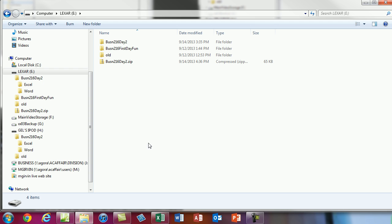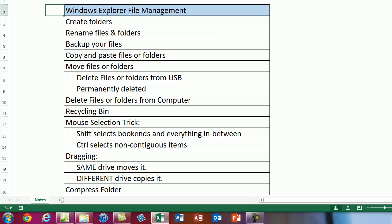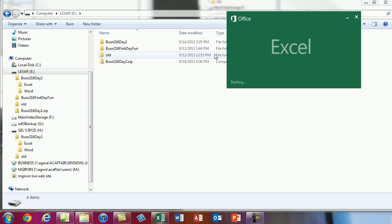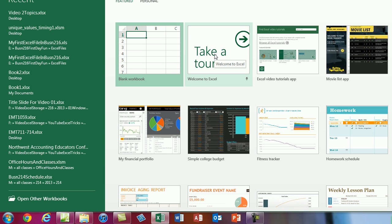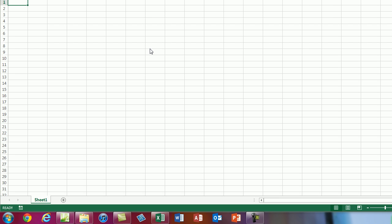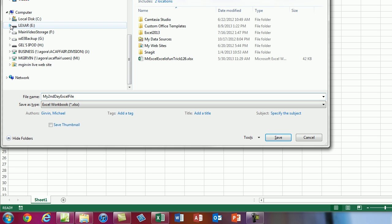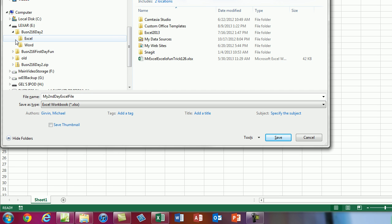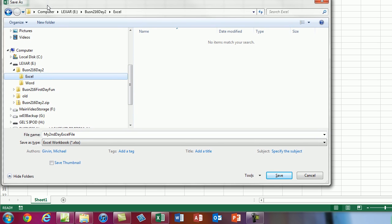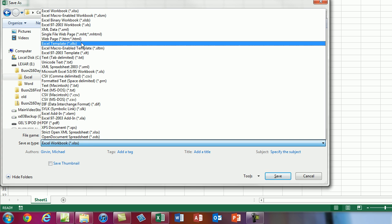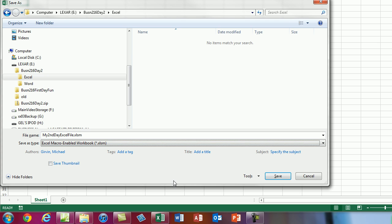One last thing: I'm going to open an Excel workbook, hit Enter to accept the blank default, then immediately hit F12 to Save As. I'll give it a name — 'My Second Day Excel File' — navigate to Lexar E, Business 216, then the Excel folder. I'll change the extension to .xlsm just for demonstration. Those are the three parts of Save As: name, location, file type. Click Save.